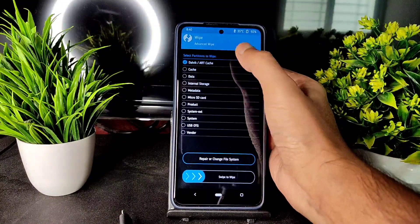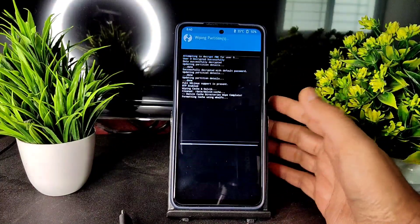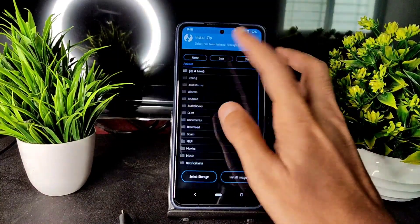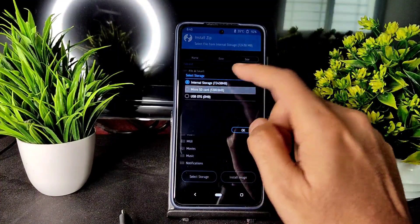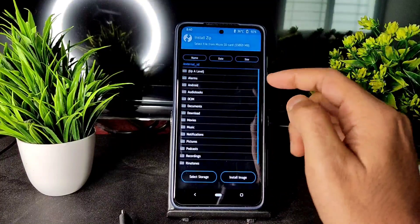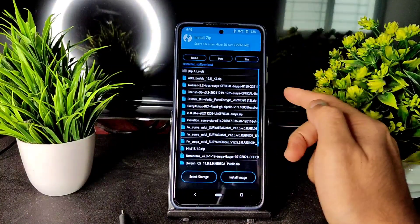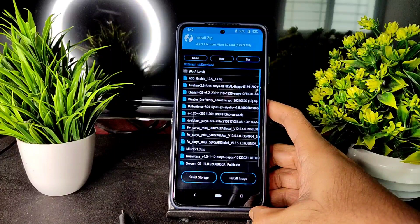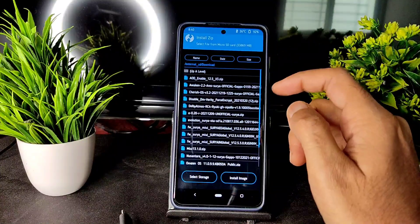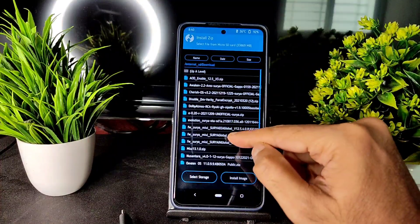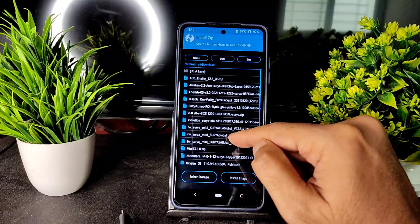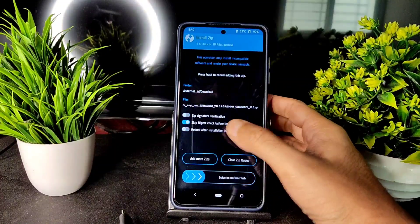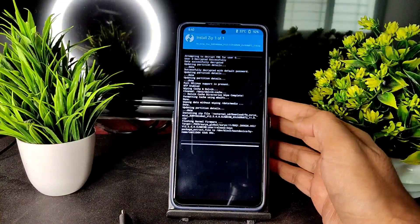Go into the wipe section and select advanced wipe — Dalvik cache, data — then swipe to wipe. Then go into install, select your storage, and find your ROM zip file. I'm going to first flash the firmware: Surya Global 12.5.4. Swipe to flash it.